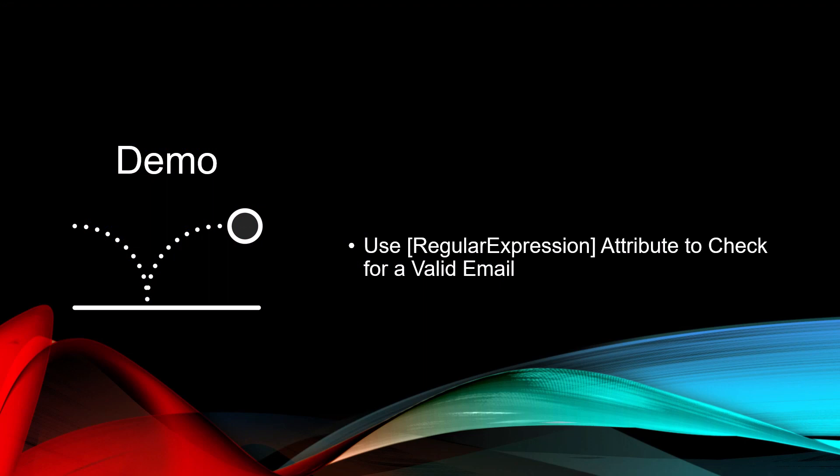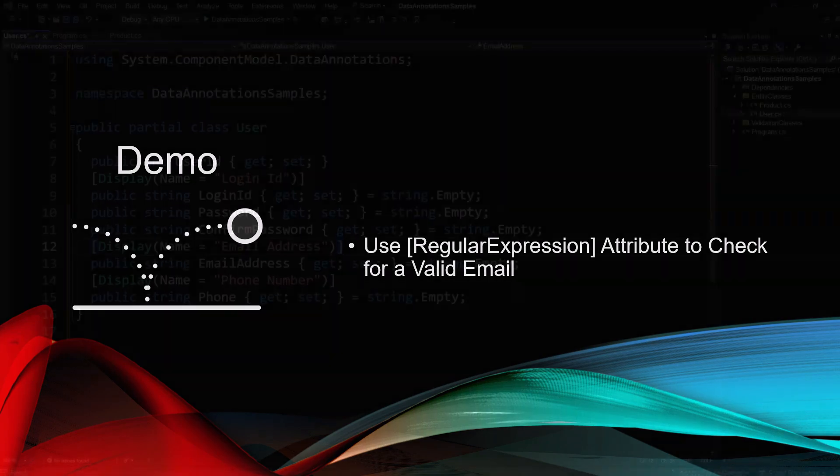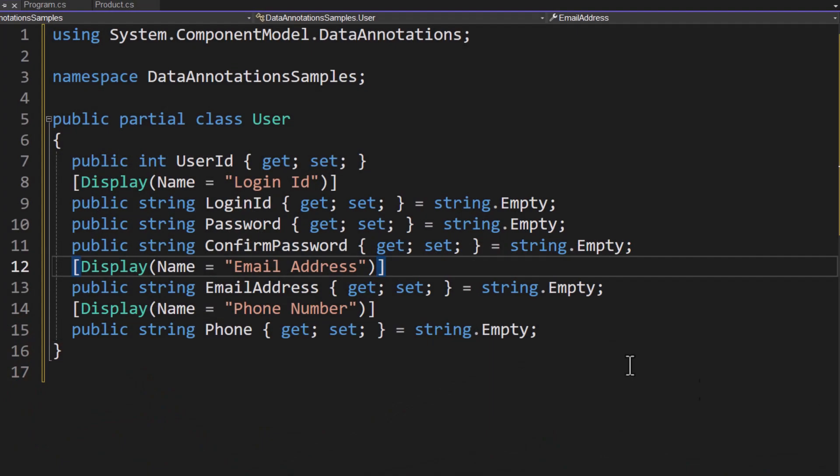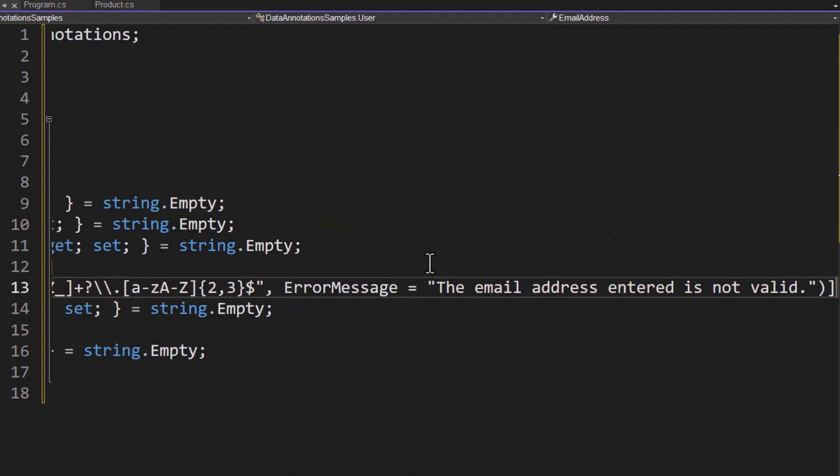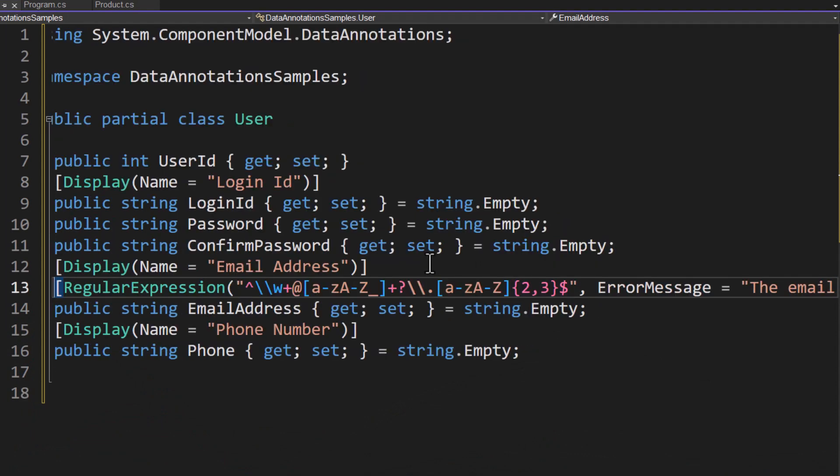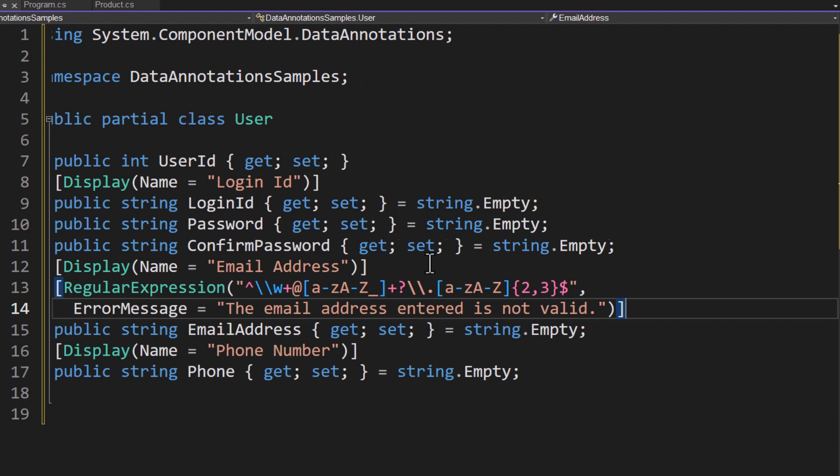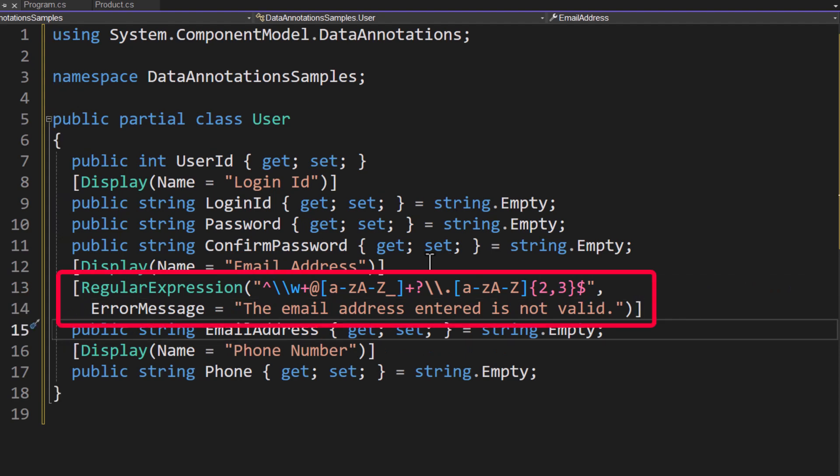So you saw that I had an email address property there. Let's add a Regular Expression attribute on top of this to check for a valid email. Just above the email address, let's add our Regular Expression. The first parameter to the Regular Expression is the pattern that you wish to match. This is one of the ones that I found on regexlib.com that will check to ensure you have all the pieces of a valid email address.